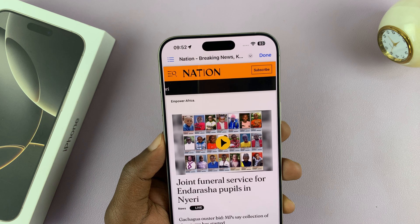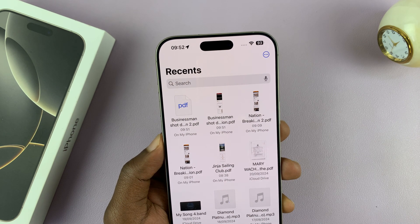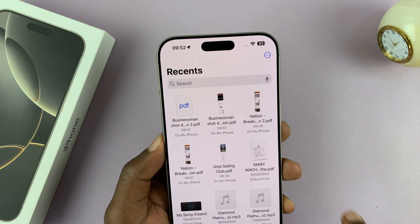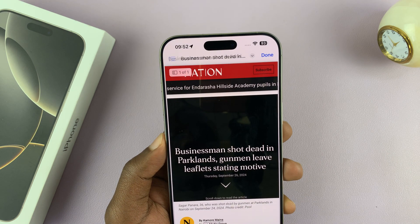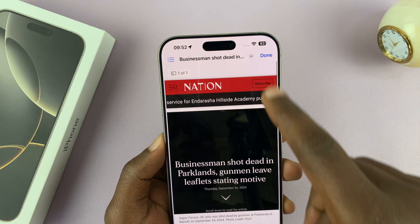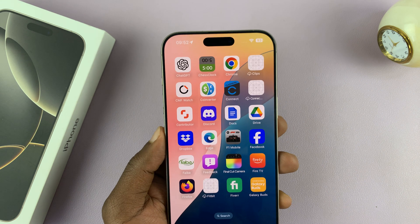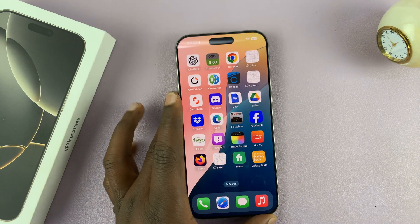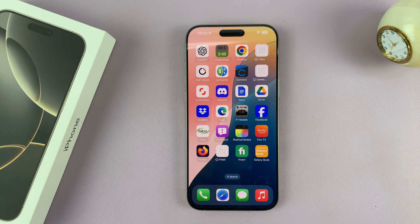Now when I go to Files and go to Recent, you can see my PDF is right here. That is basically how to take scrolling screenshots with your iPhone 16 or iPhone 16 Pro. Thank you for watching — leave your comments and questions down below. Good luck.